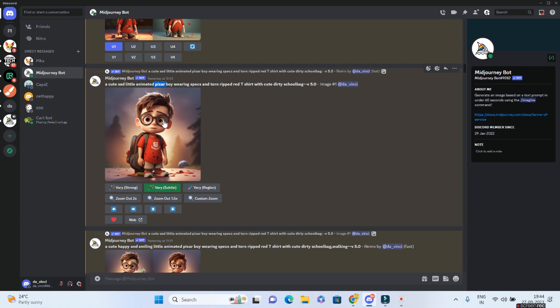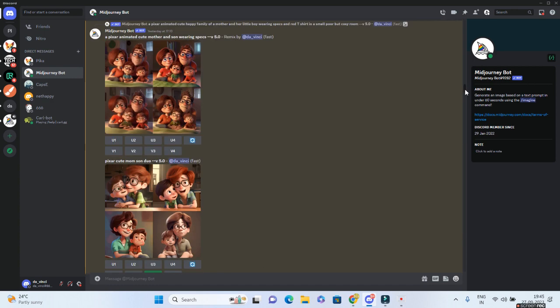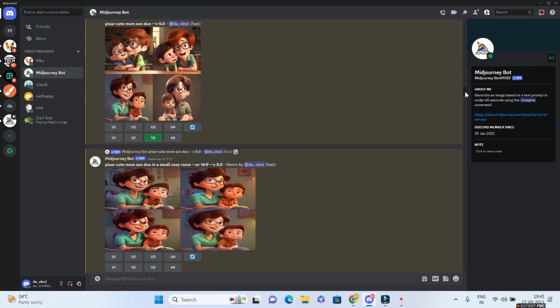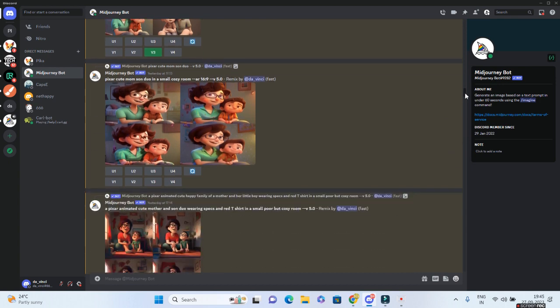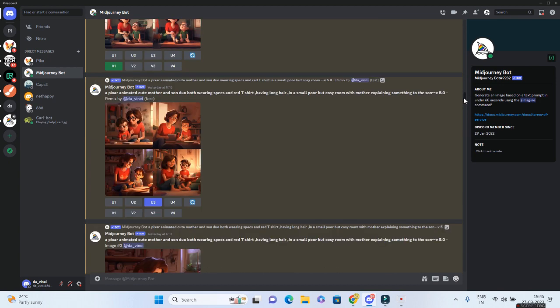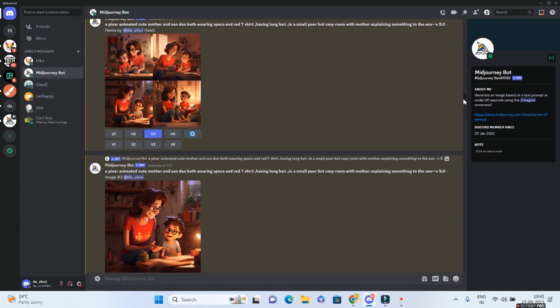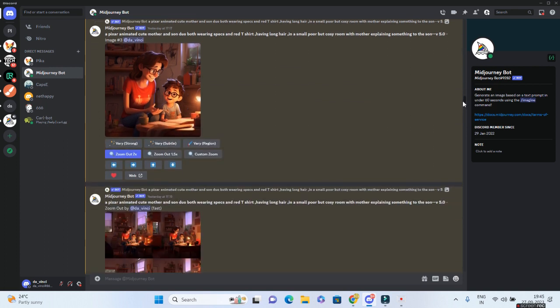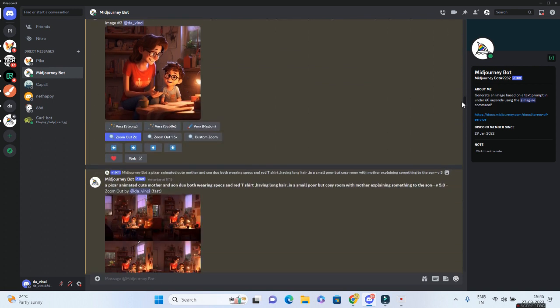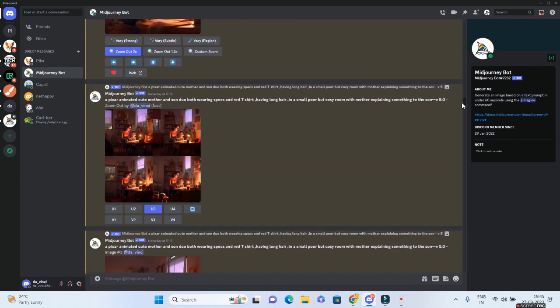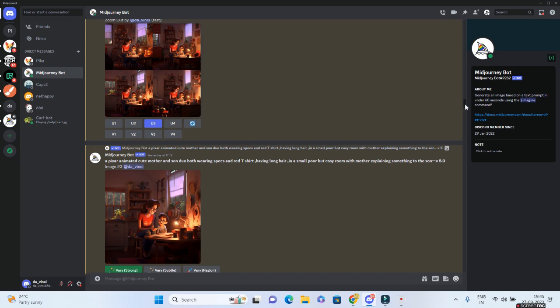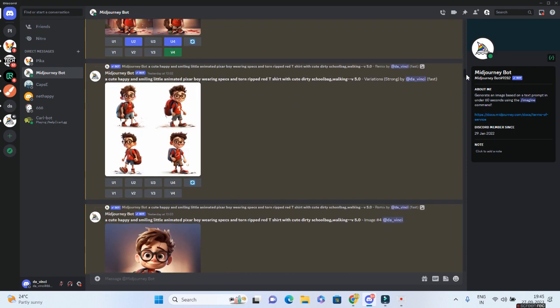So I have described my character as a boy wearing specs with torn, ripped, red t-shirt. That's why you're getting the red t-shirt over here with cute, dirty school bag. All of them, I have used the word Pixar. So please, please go ahead and do it yourself. Generate your own story. Go to Mid-Journey. Give Mid-Journey the proper prompt, simple prompt using the word, keyword Pixar and you should be able to get a very good image like I have done for Ethan.